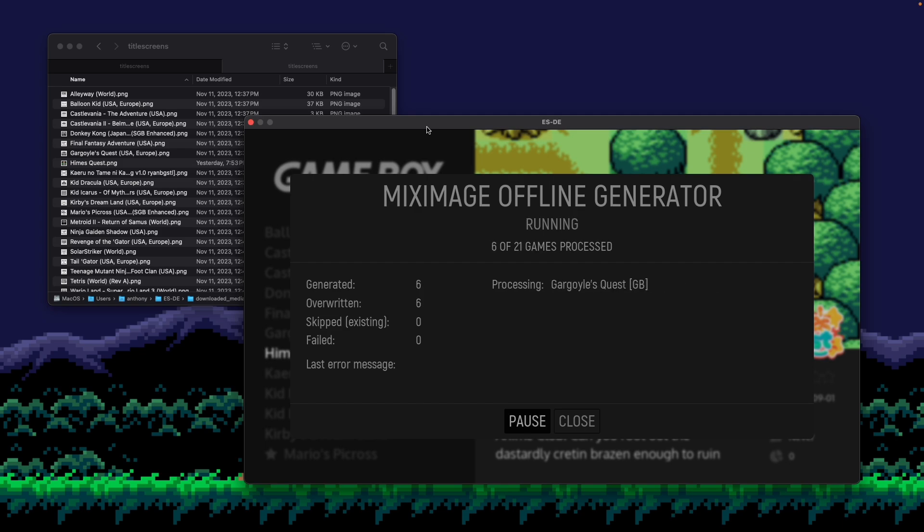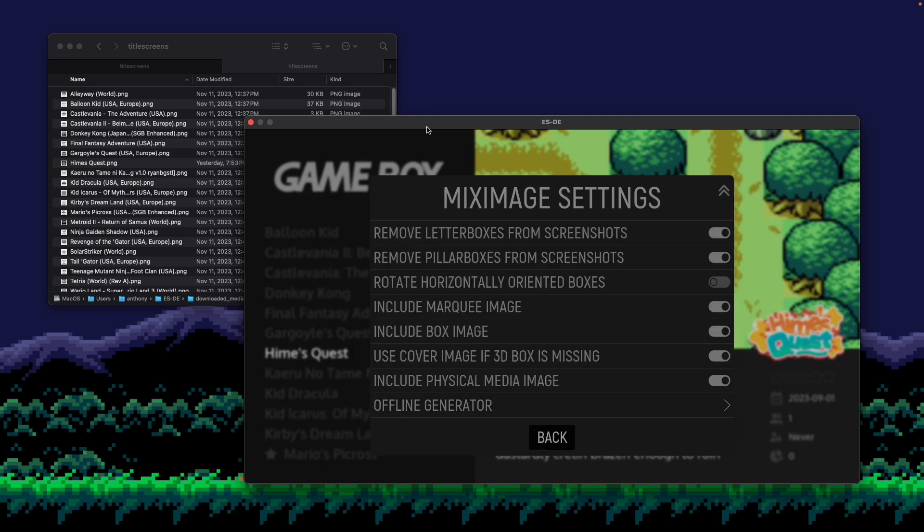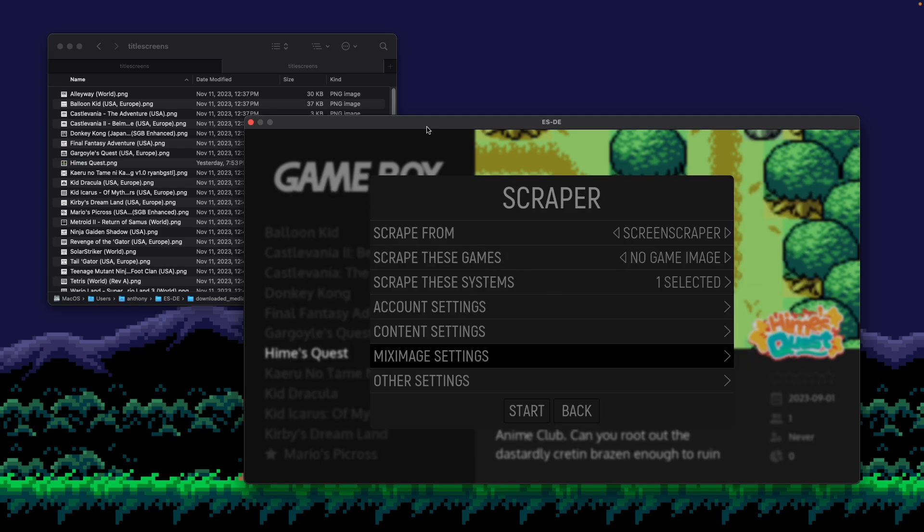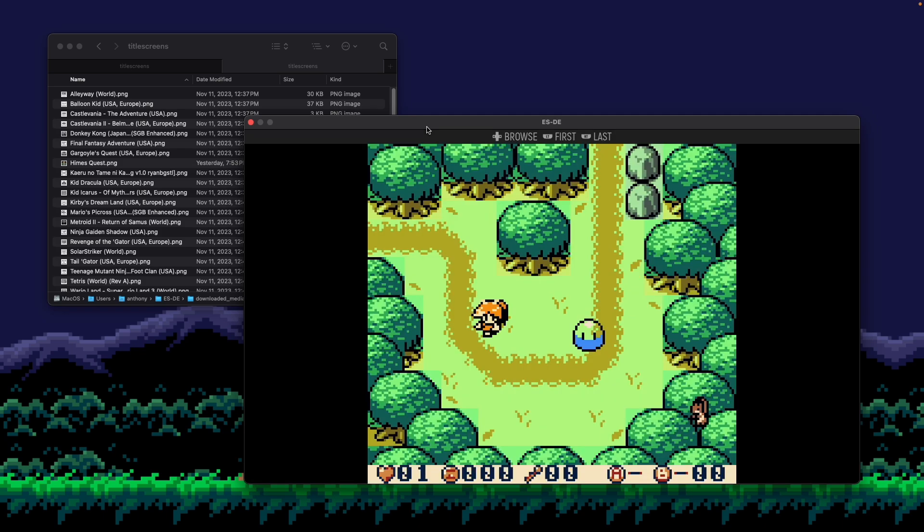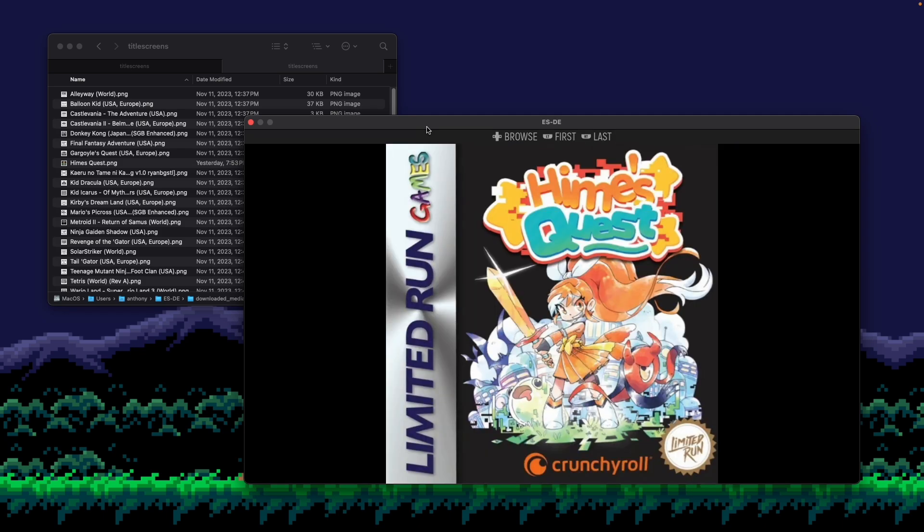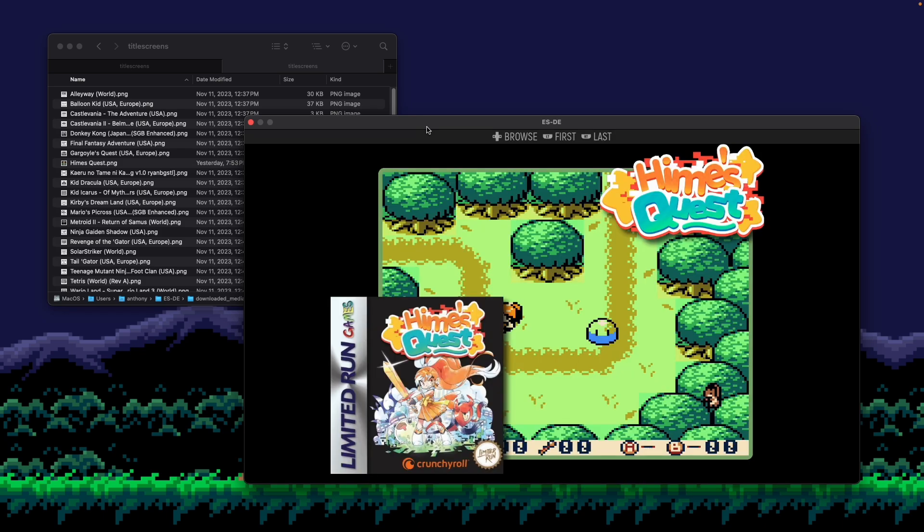And what this will do is it'll generate mix images for your games as well as games you've manually added. So let me press done here and then back. And if I open up media viewer and go all the way to the right, there's my mix image.